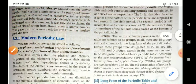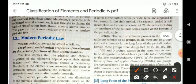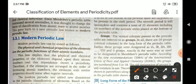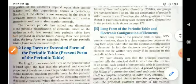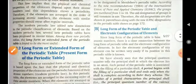What is modern periodic law? According to modern periodic law, the physical and chemical properties of the elements are the periodic function of their atomic number, not atomic mass.